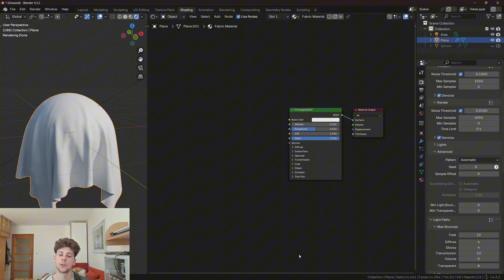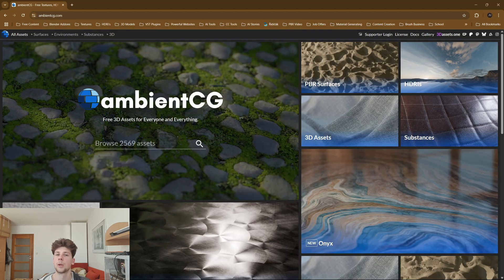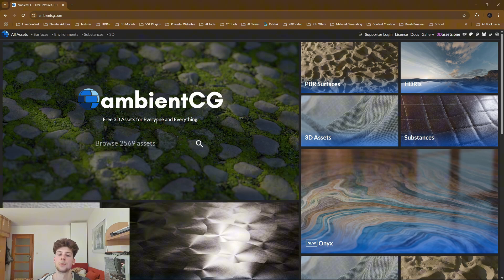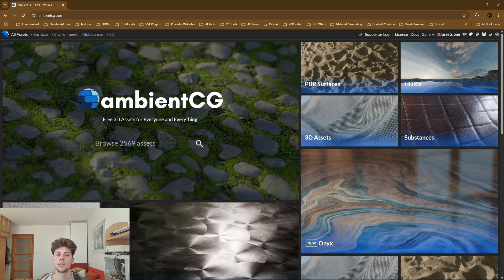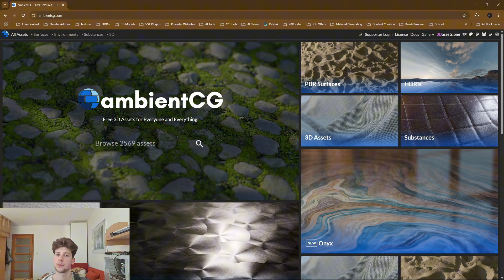Let's find some materials. Go to any website that offers PBR materials. My favorite one is ambientCG because it's completely free and all the assets here are CC0 licensed, which means you can use them for free even for commercial purposes.